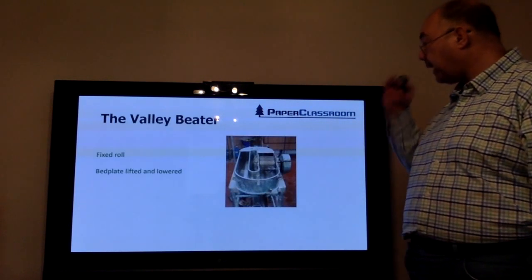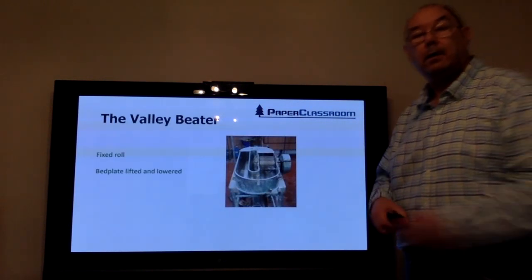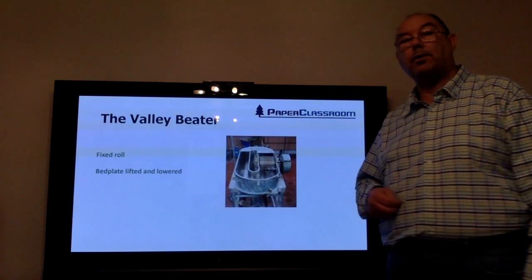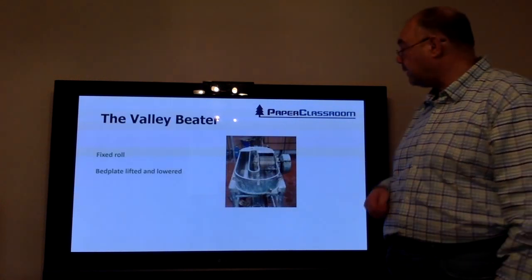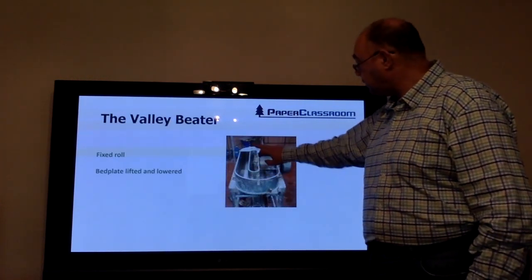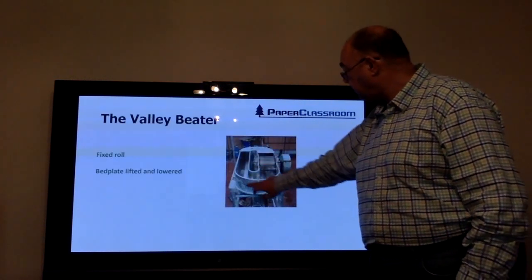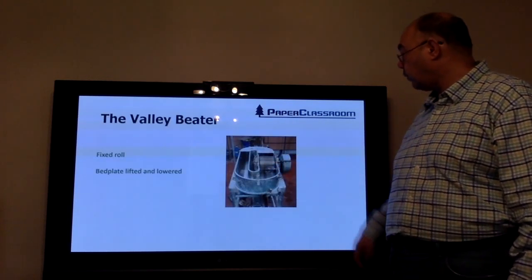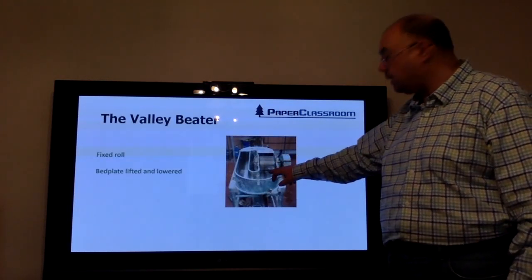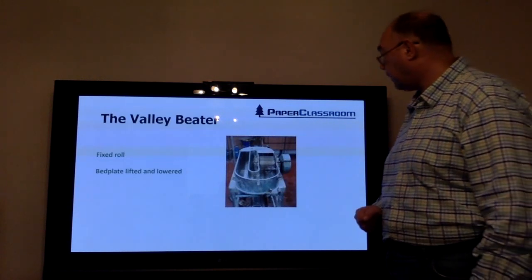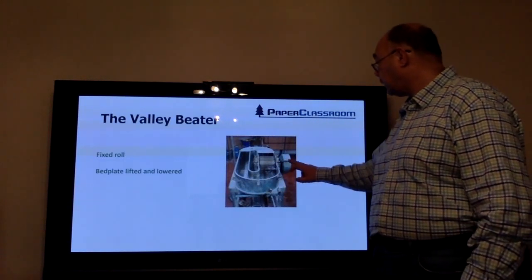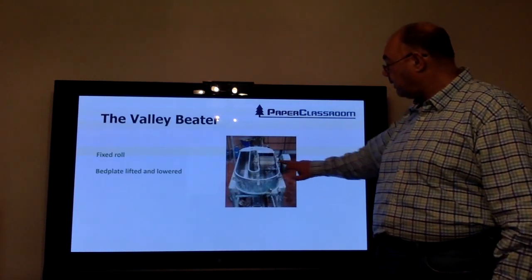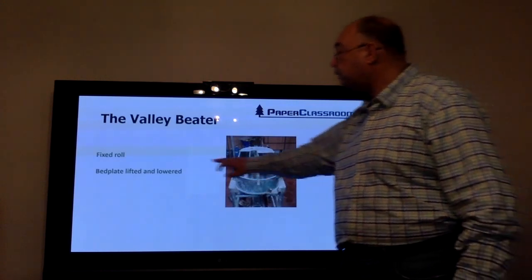Another design of beater is a laboratory model, typically known as a valley beater. There again you see the mid feather, the tub itself, the beater roll with the bars on the roll, and underneath the bed plate with the bars on the bed plate. There's a motor in this configuration.